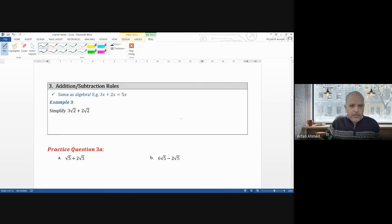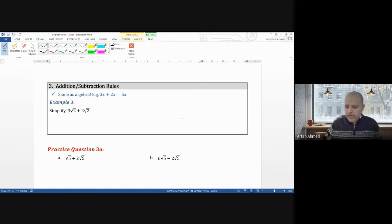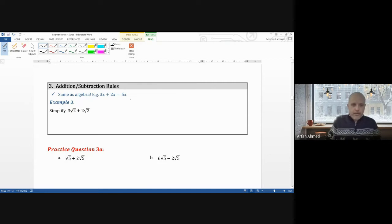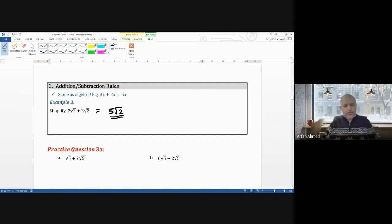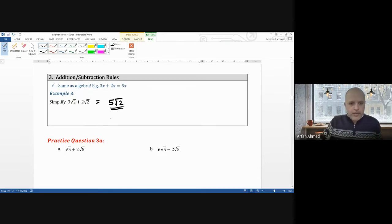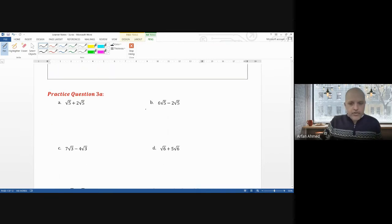Addition and subtraction rules for surds work the same as algebra — collecting like terms. For example, 3 root 2 plus 2 root 2 equals 5 root 2, just like 3x plus 2x equals 5x. Think of them as apples: 3 apples plus 2 apples gives 5 apples. Try practice question 3a — pause the video and unpause when ready.